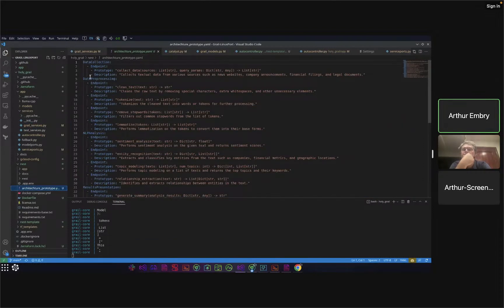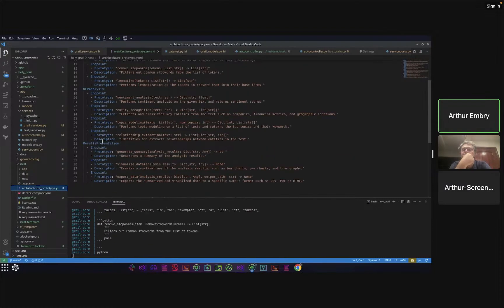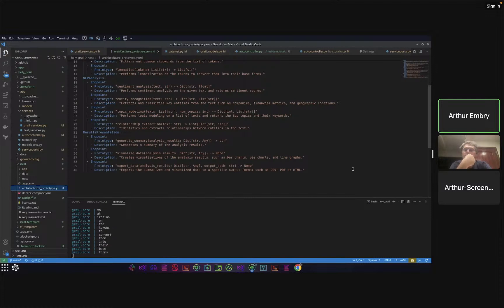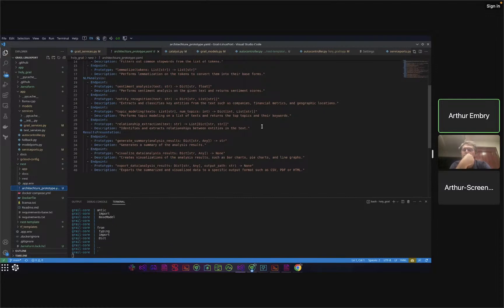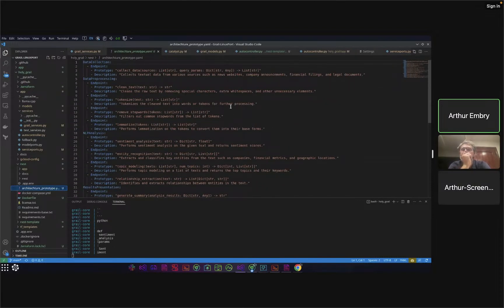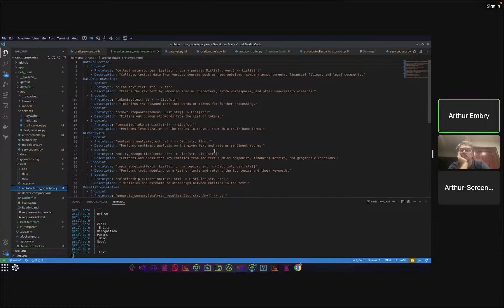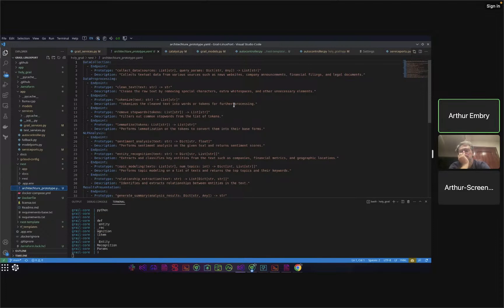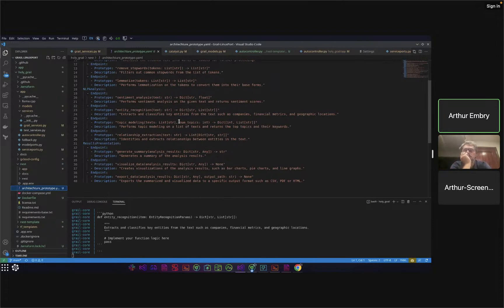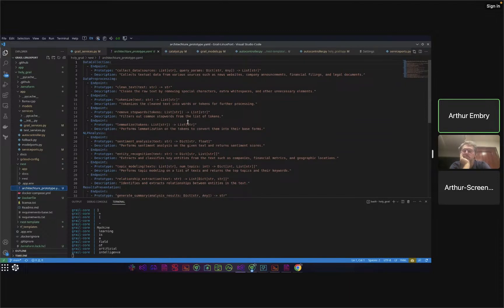As you can see, data collection has one endpoint, data pre-processing has four, NLP analysis has four, and results presentation has three, which would map closer to something I'm used to developing. That being said, it's fine to have this set up however you'd like. You should be able to break that down into the individual components of generating this architecture and the component of consuming that architecture to prototype the thing. Occasionally you might have some stuff in here that you don't need or that doesn't make sense. It's trying its best but it's not perfect.